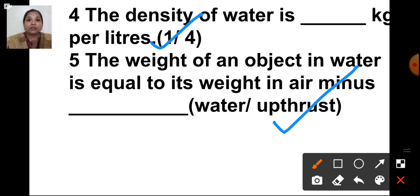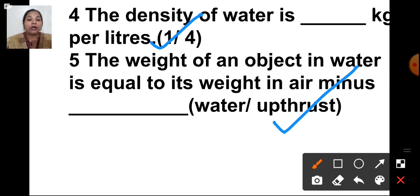In this chapter, you have to learn properly about density, volume, and Archimedes' principle. Today we have discussed the textual exercise of lesson number 11: weight, volume and density. I hope all of you understood what we discussed and have noted down the answers. We are going to end this session here.